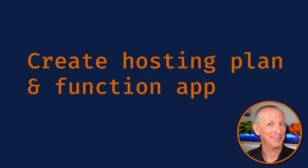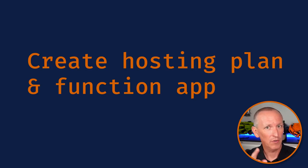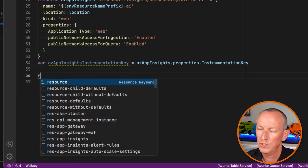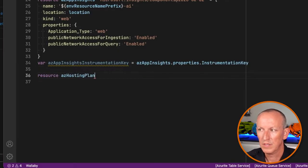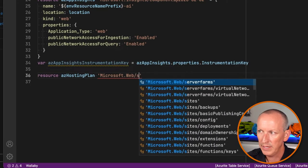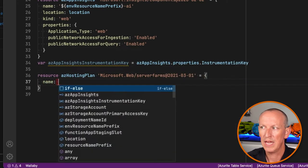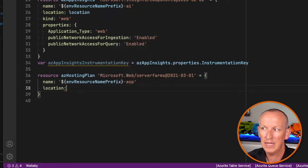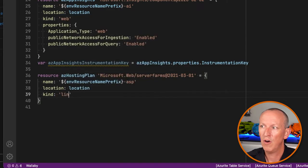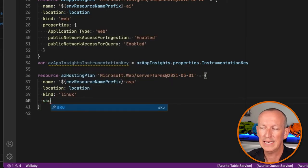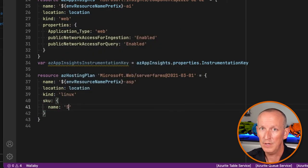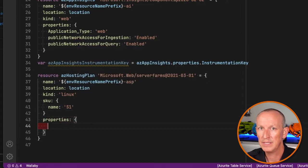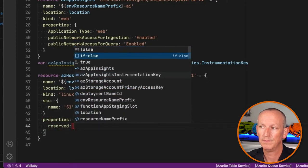Now for the main event — let's create the function app. But first, I need to create an Azure hosting plan. I'll create a resource and store it in a variable called azHostingPlan, using Microsoft.Web/serverFarms. I'll set the name, location, and kind to Linux. For the SKU I'll use S1, and for properties I'll set it to reserved.